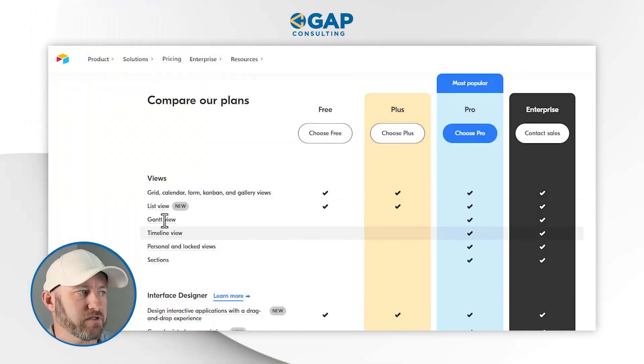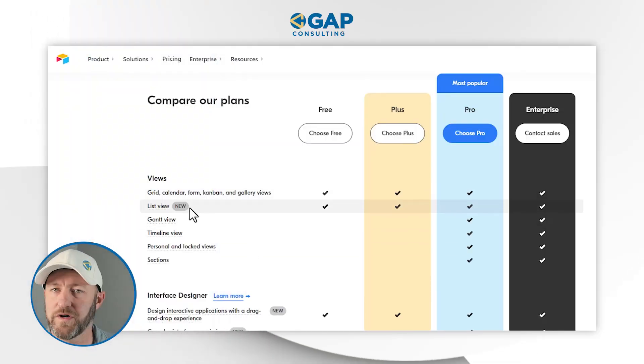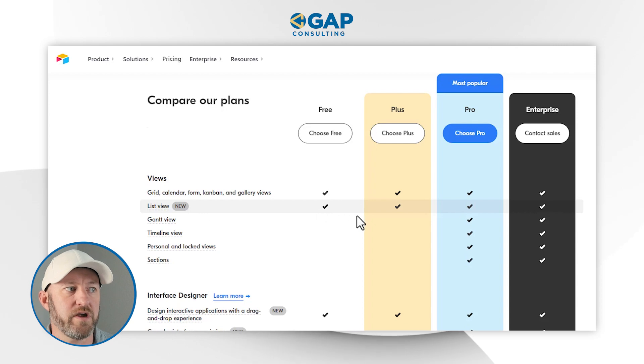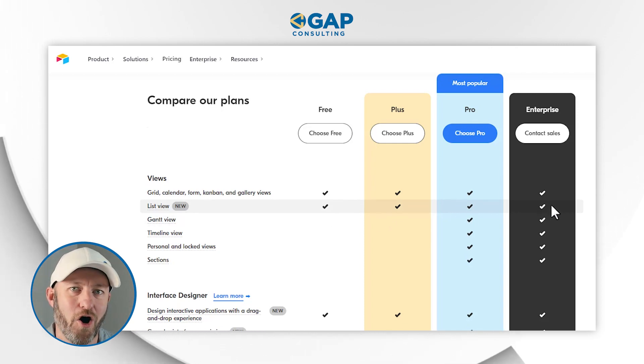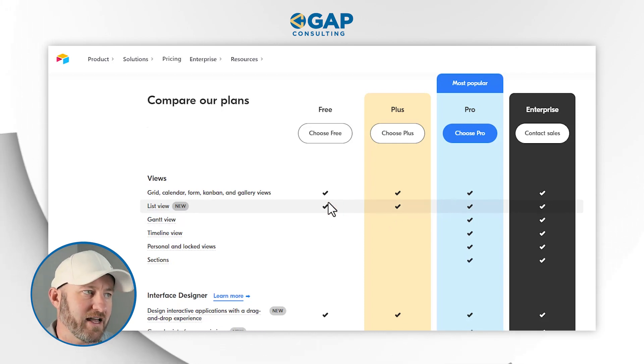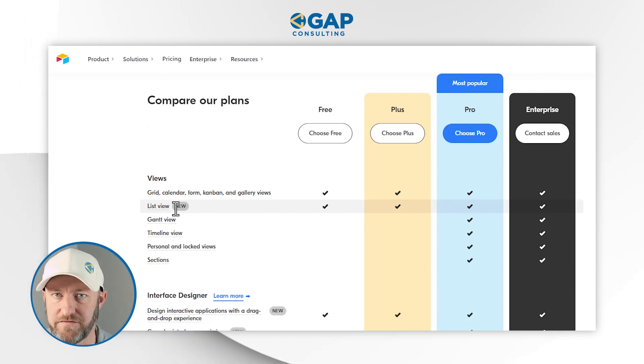After watching this, you might find yourself asking: is this offered on my Airtable plan? Flipping over to Airtable's pricing, you will see that at present the free, plus, and pro plans, as well as enterprise, are all allowing for the list view. I don't know if that will always be the case, but for now we can all access list view regardless of what plan we're on. So definitely check it out and start implementing it yourself.